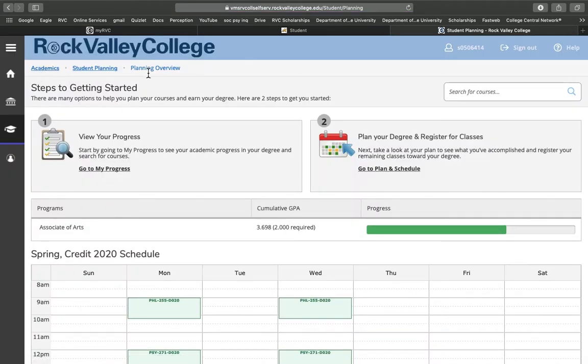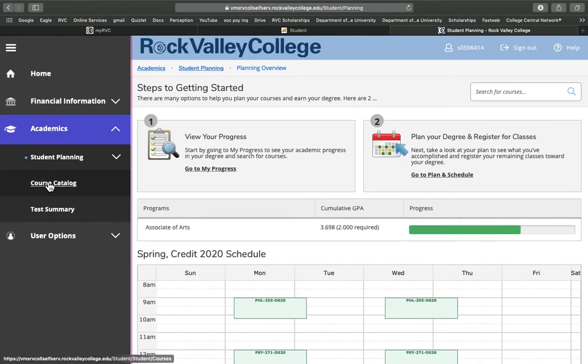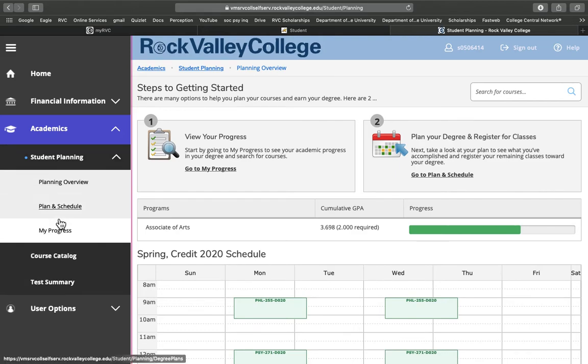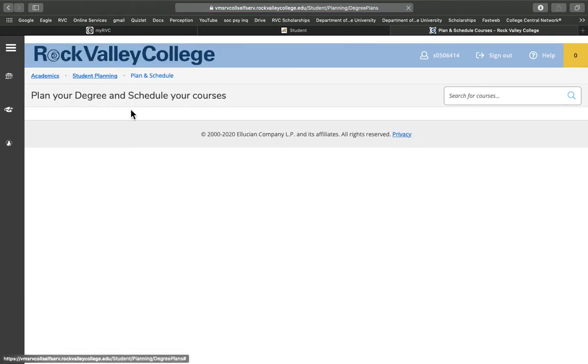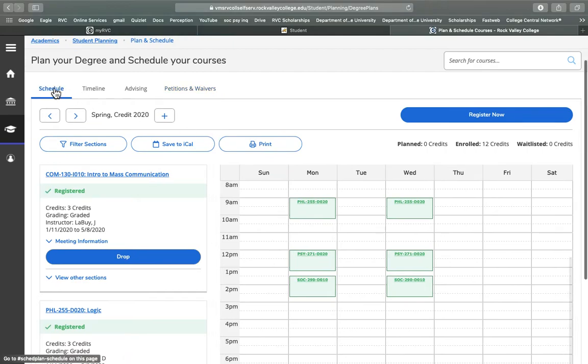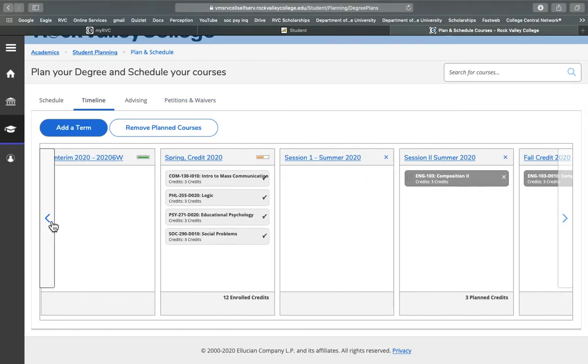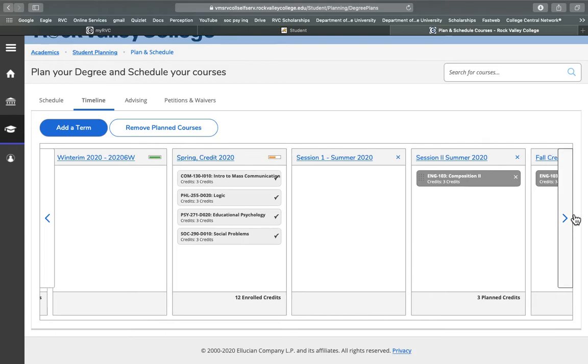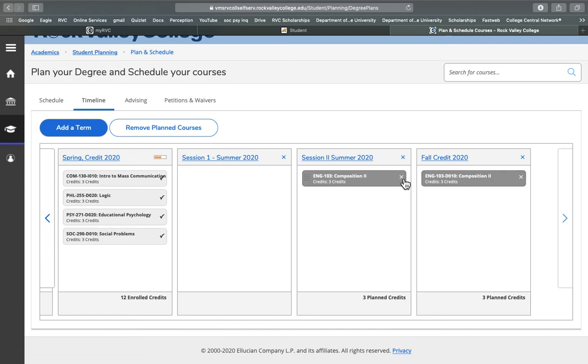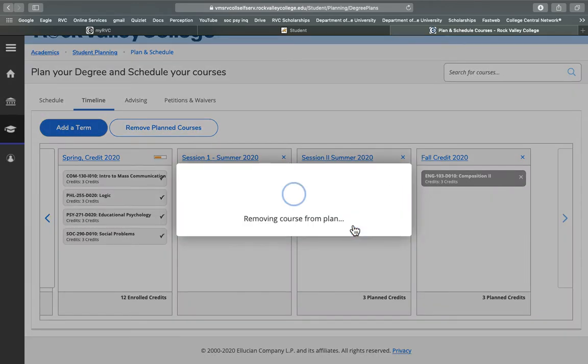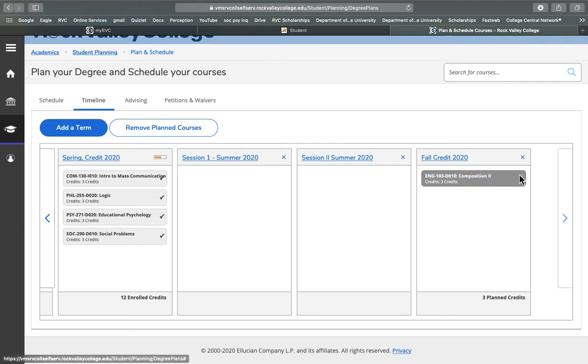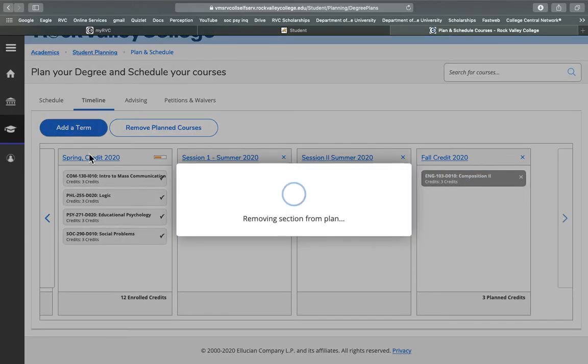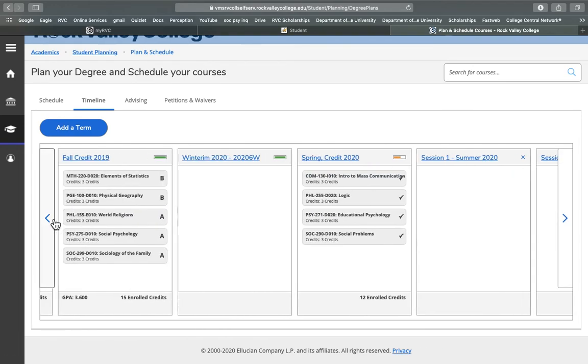Let's go back to student planning. There's also another option you have for the timeline, you can find that right here. So next to schedule you have timeline. It's going to be a lot the same thing, but you can see it in a more summarized form, all the courses and anything you have under them. You can also remove your planned courses this way.